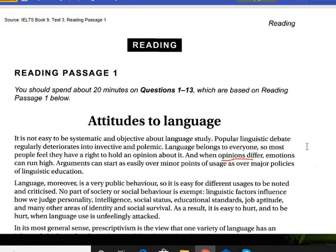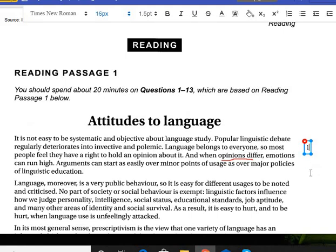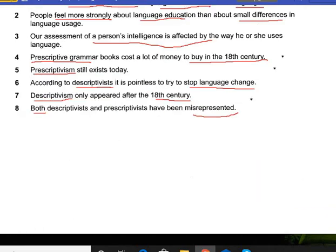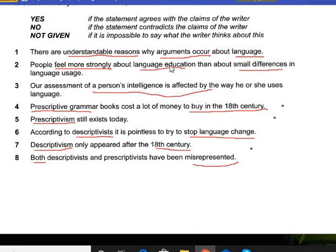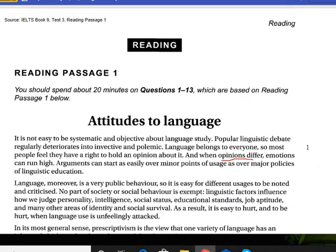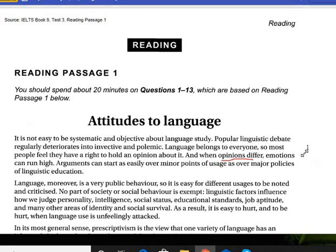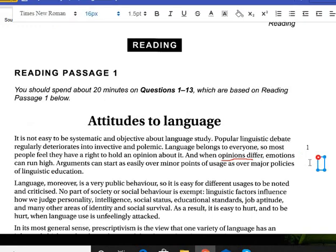Underline the statement and put number one — you are going to find the answer here. 'And when opinions differ, emotions can run high.' He is talking about language. 'Arguments can start as easily over minor points.' Minor means small. So go back to your question — it says: 'There are understandable reasons why arguments occur about language.' Here the passage says arguments can start easily. So this answer is Yes. You can write the answer — Yes.